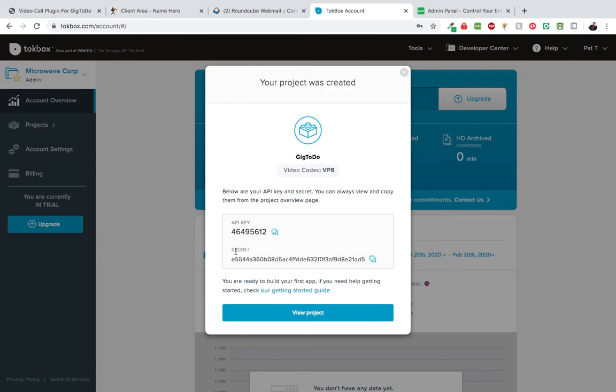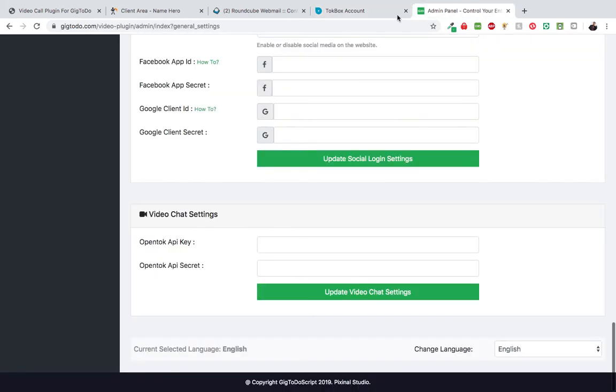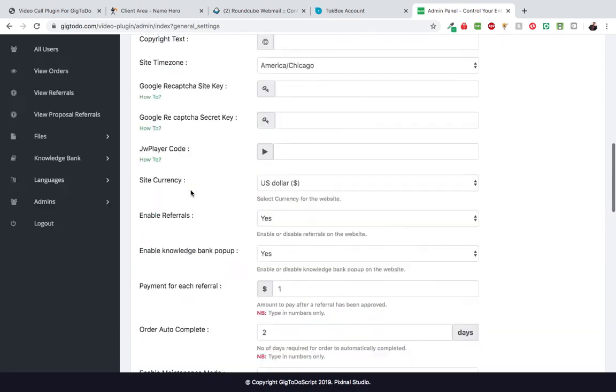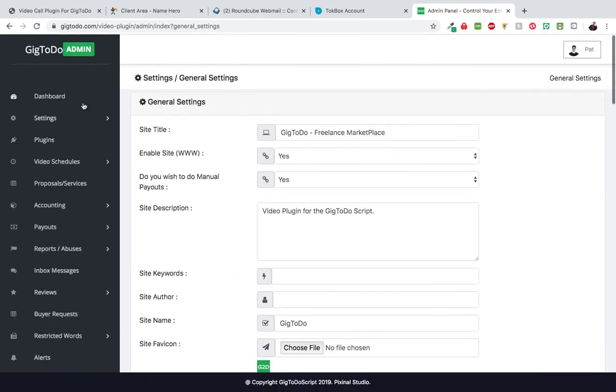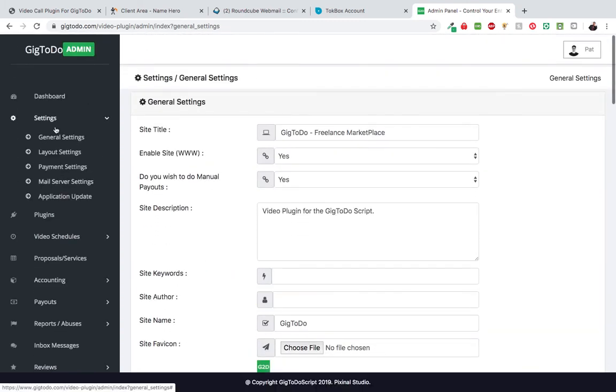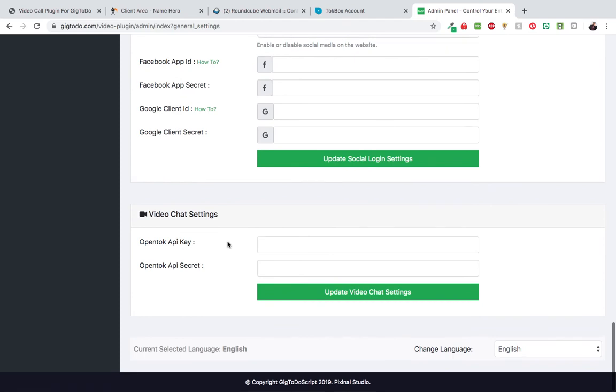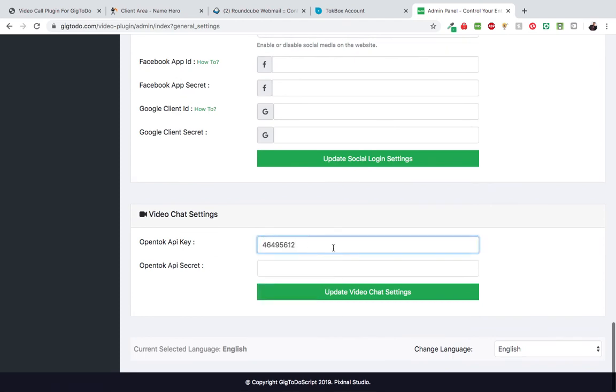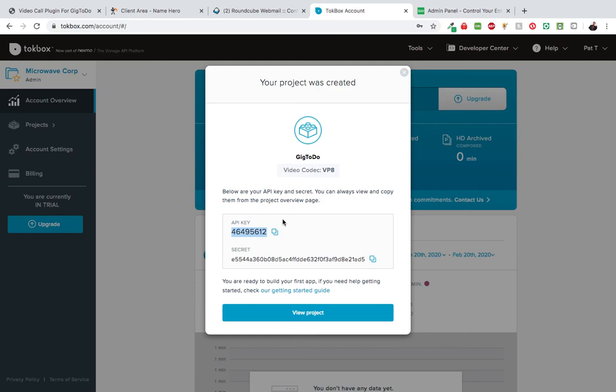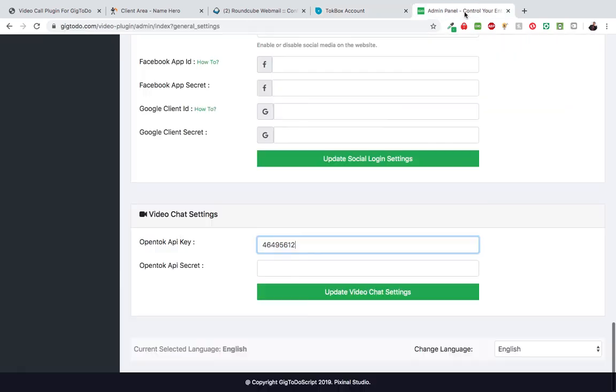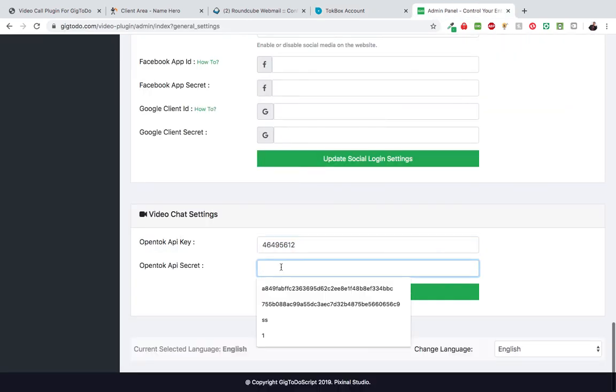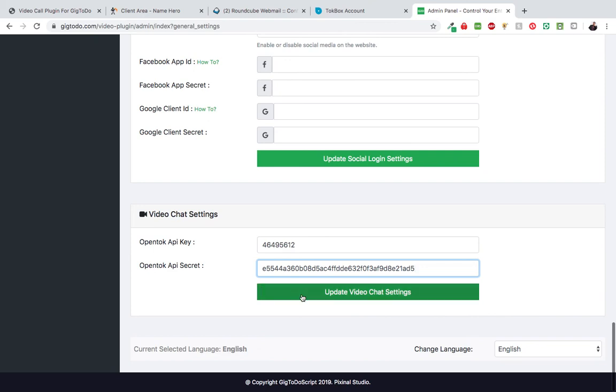Right here, this is your API key and API secret. Just copy this, go back to your admin panel. Remember we clicked settings, went to general settings, then scrolled right to the bottom. Paste that here, then we hit update video chat settings.